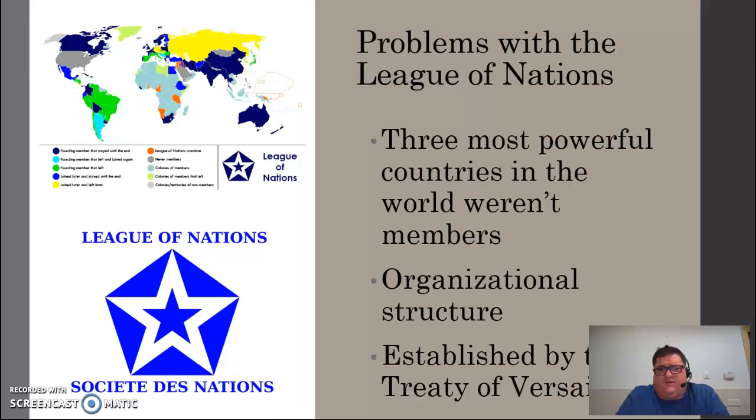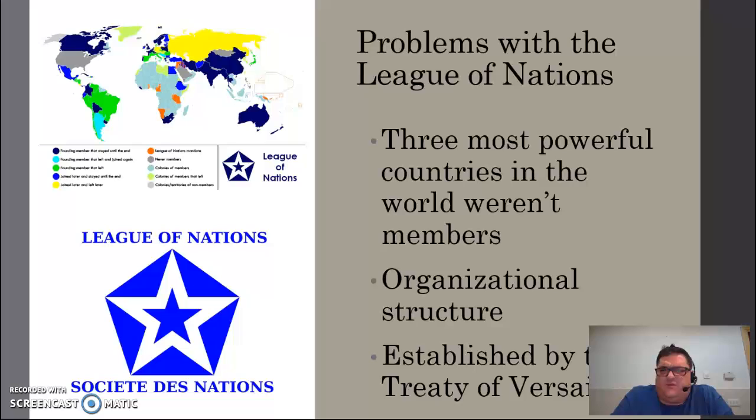Finally, and this is probably the biggest problem with the League of Nations, it was created out of the Treaty of Versailles. And everybody hated the Treaty of Versailles — the Germans hated it, the Americans hated it. So anything associated with the Treaty of Versailles was sort of poisonous, and that's probably the biggest reason the League of Nations was unable to succeed in what it was designed to do.